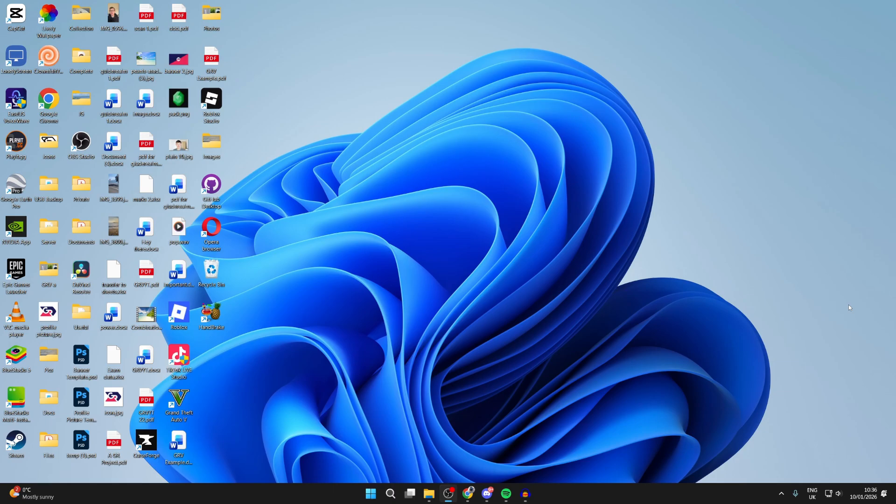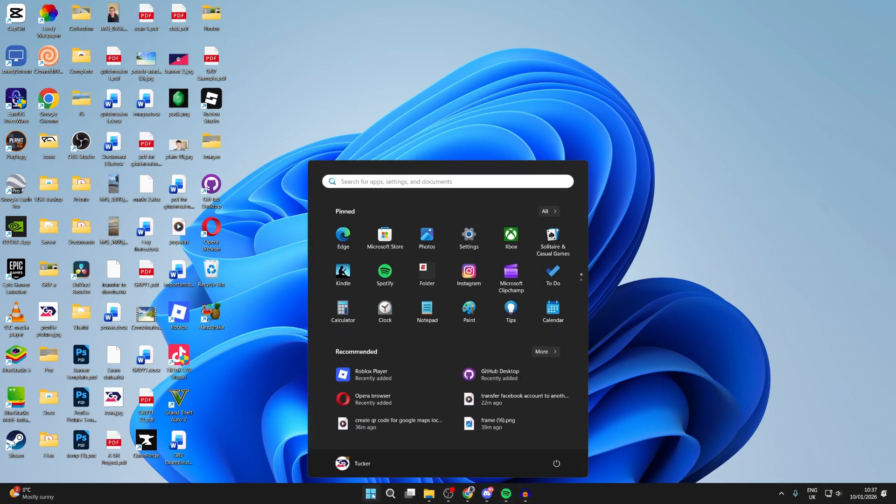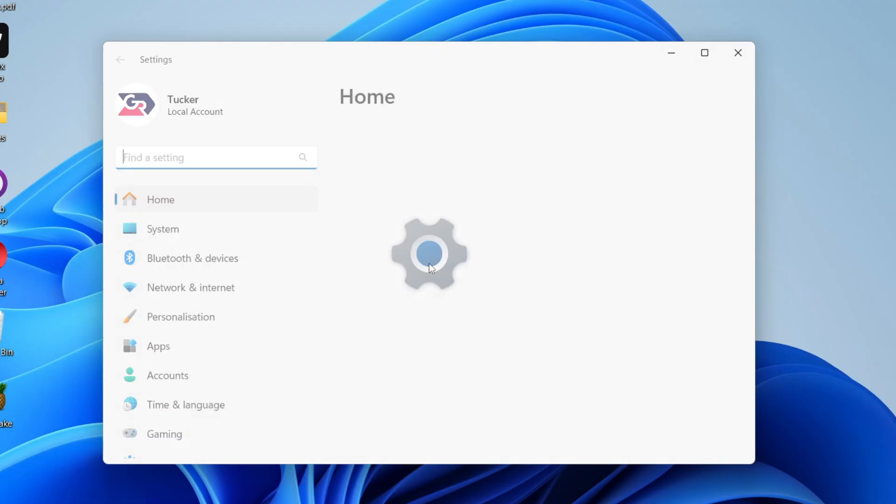If you're sure you want to go ahead, what we need to do is go to the bottom of your computer and press on the Windows start button like so. Then come up here and find the option for Settings and click on it.